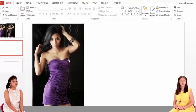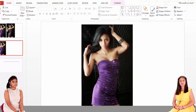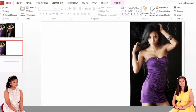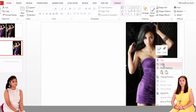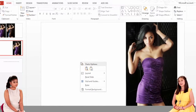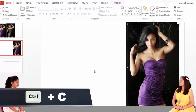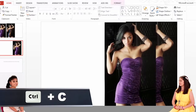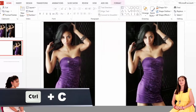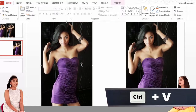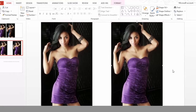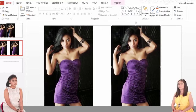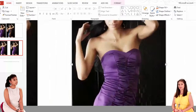First of all, we will take a photo that you want to change the dress color. Then we will make a copy of the photo — press Ctrl+C. Then we will paste it — press Ctrl+V. After we paste it, we have two photos.